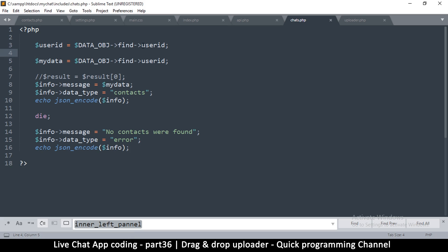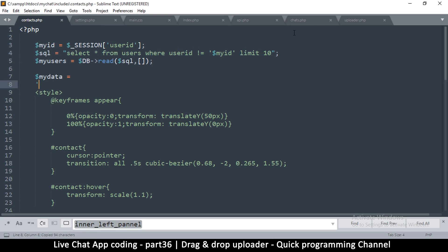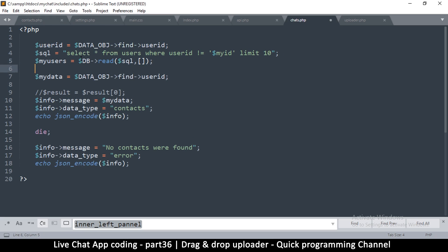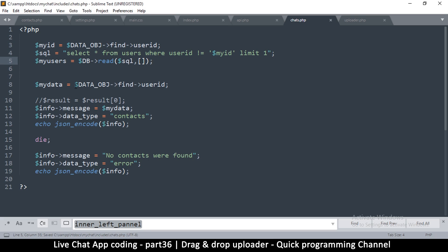It will always be set so I'll just leave it there. We already did read from the database to get contacts, so we're just going to copy from contacts.php — I'm going to copy this part, come to chats and paste. Here we're going to say SQL: select all from users where user ID is equal to my ID, limit one — we just want to get one.